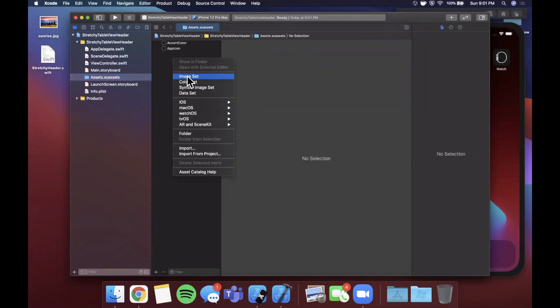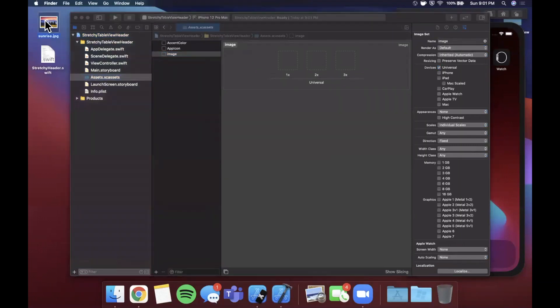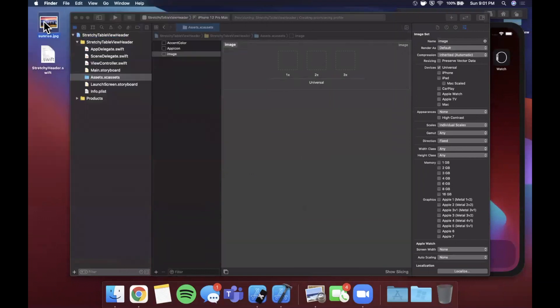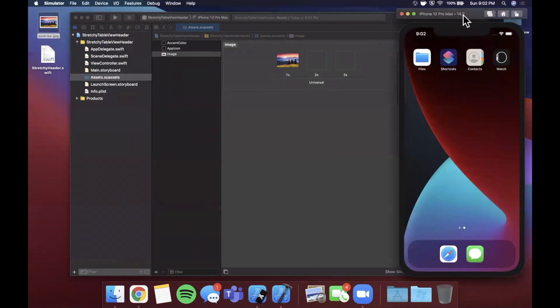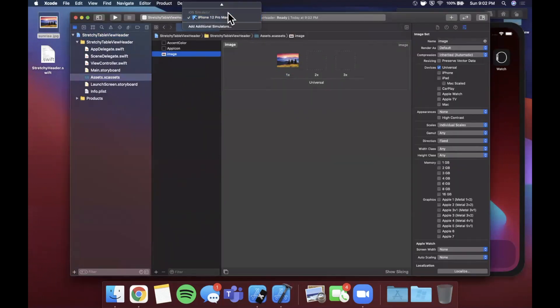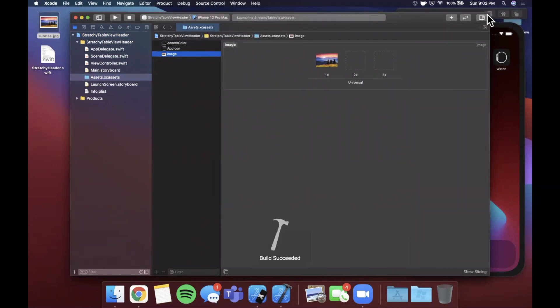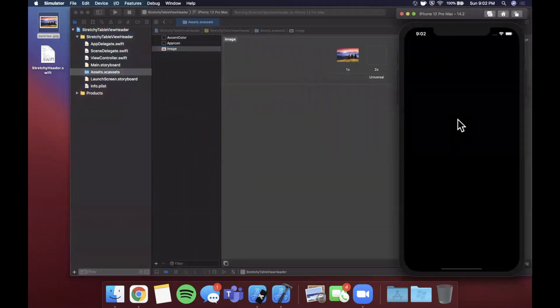I'm going to pop into my XE assets file over here and right click and we're going to hit image set. I'm just going to go ahead and call this image. I just went to Google images and grabbed this cool looking image here. I'm simply going to drag this guy in and drop it right there. I've also got a simulator opened up here so let's just pick this from the list. It's the only one actually. Go ahead and hit that run button.